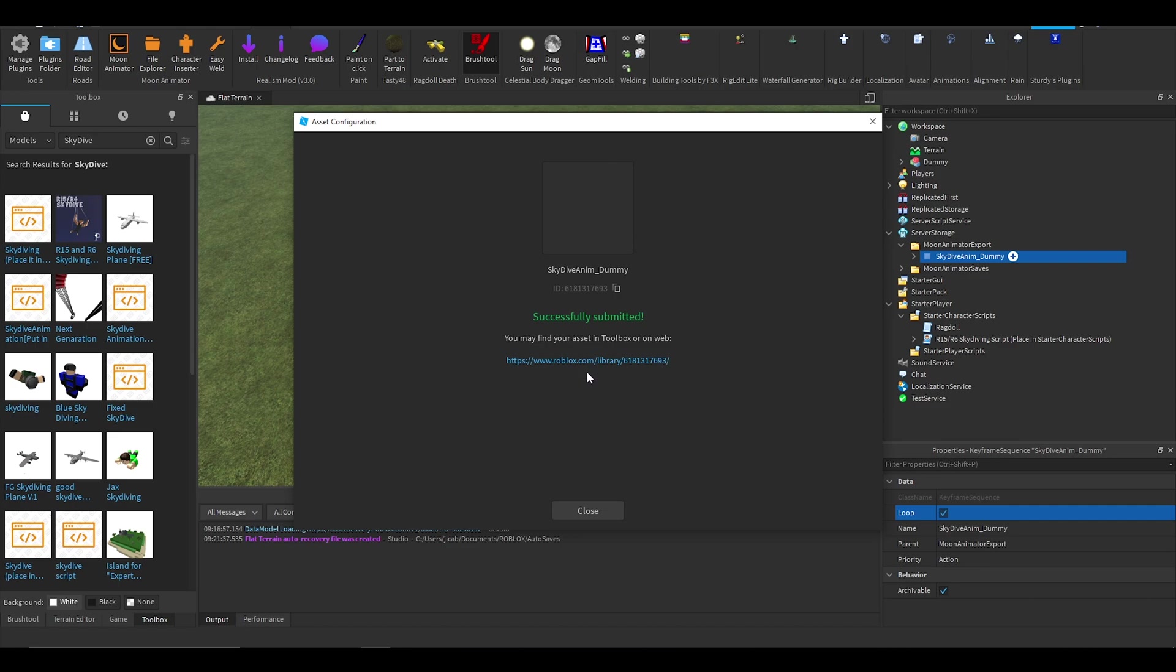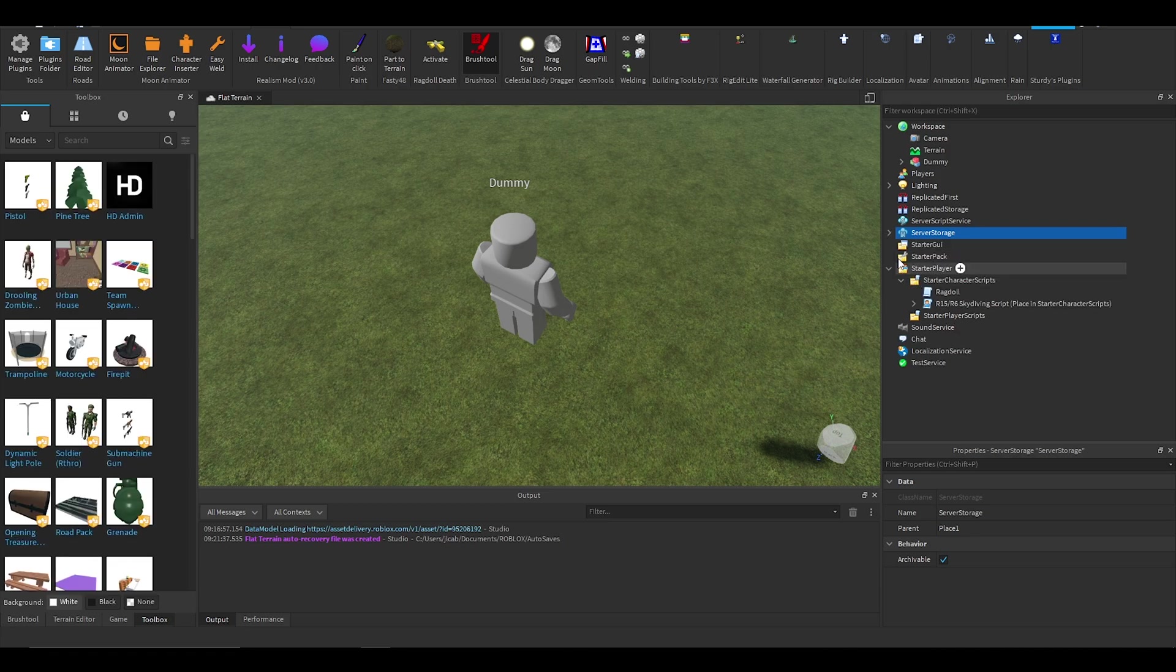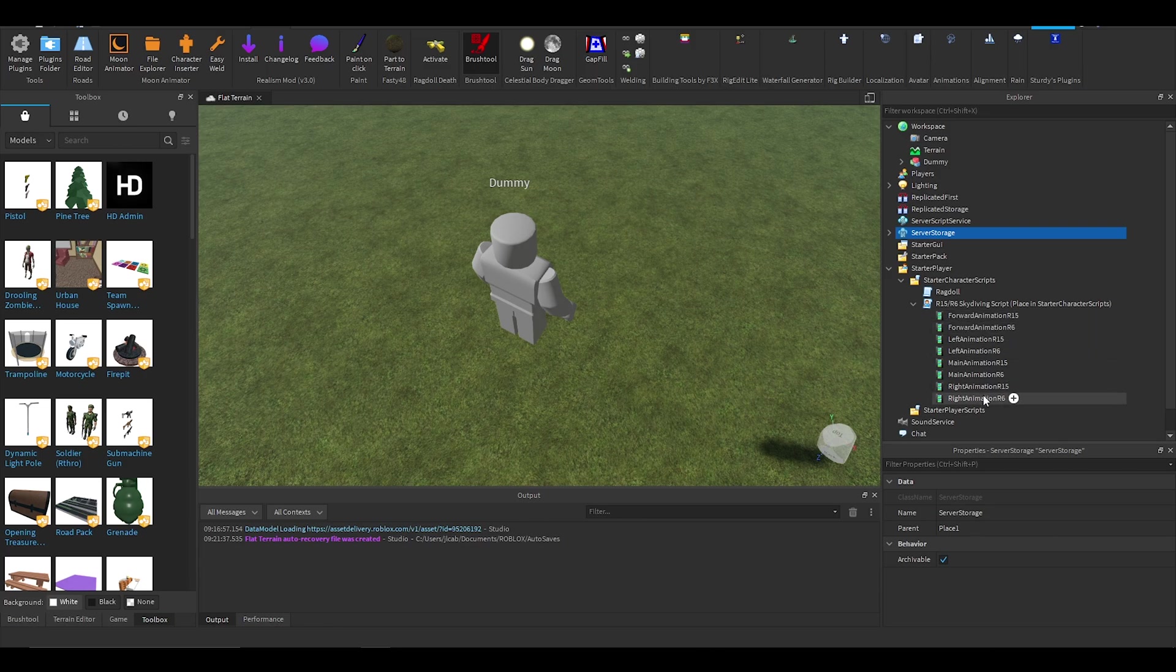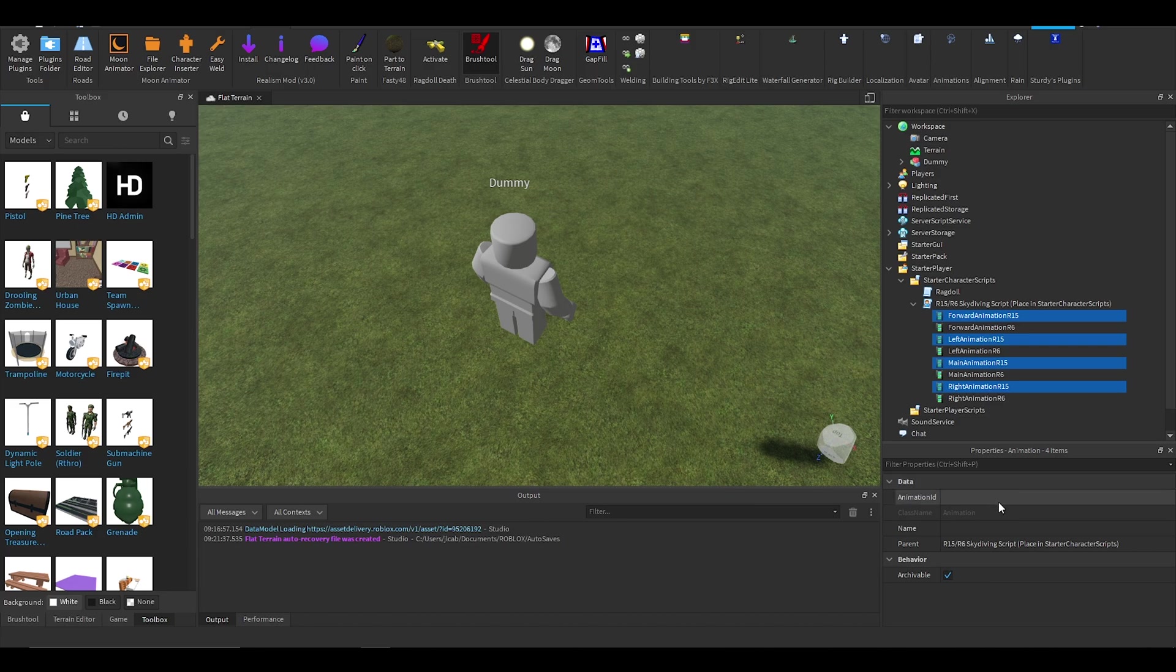All right. Go into this and you'll notice there's a bunch of different animations ending with R6 or R15. You want to select all the ones with R15 animation ID and paste that number in there. Wait a bit and it will pop up.